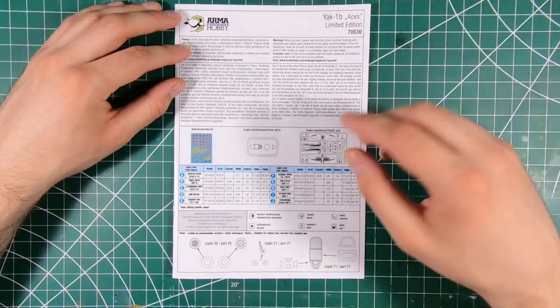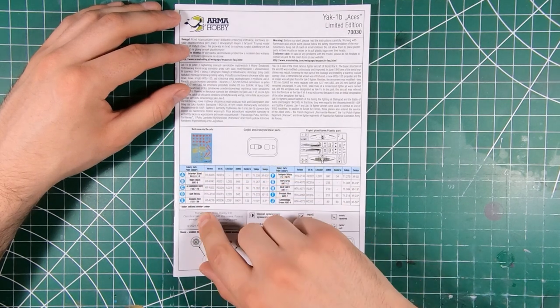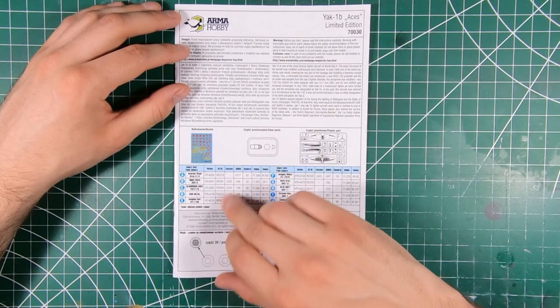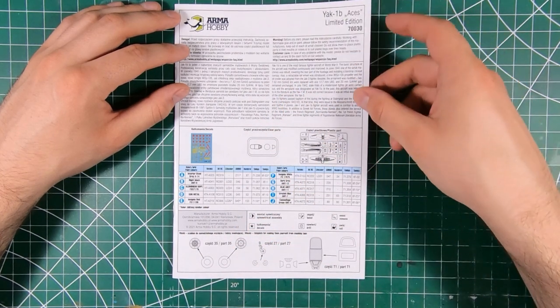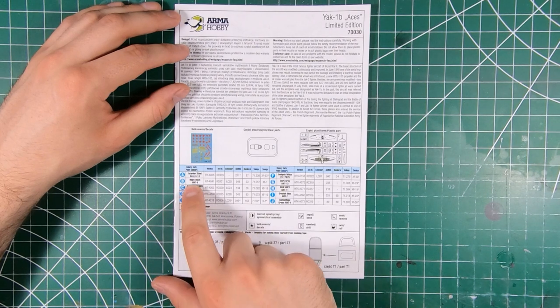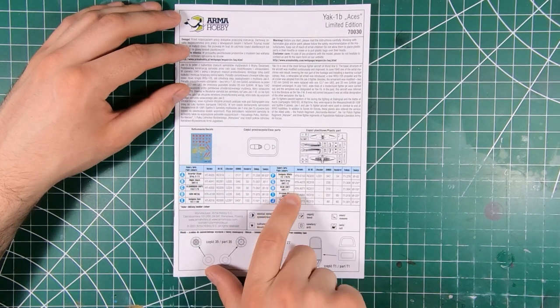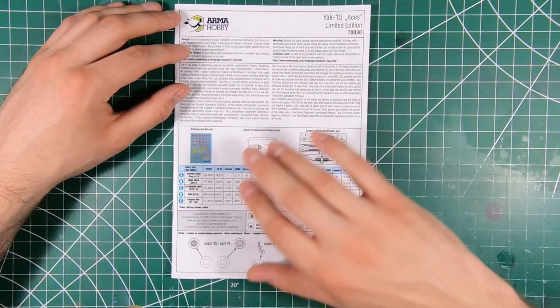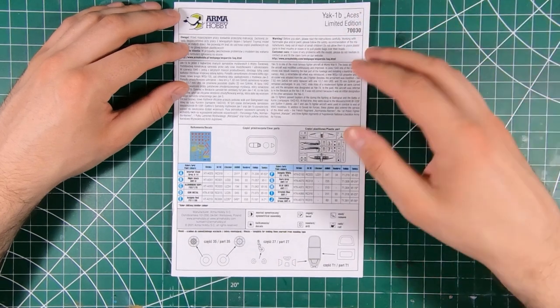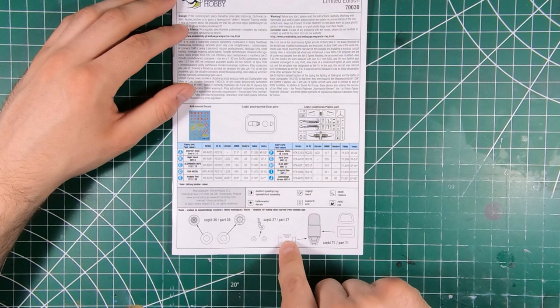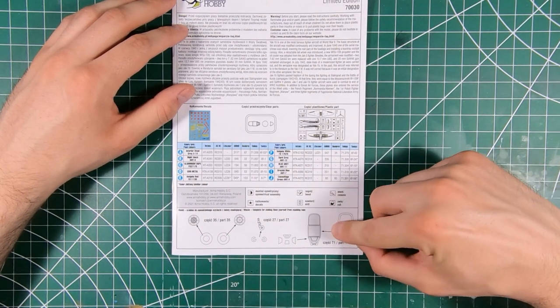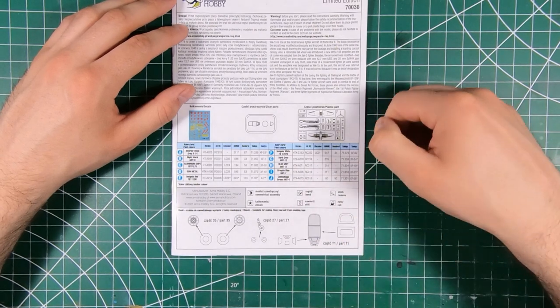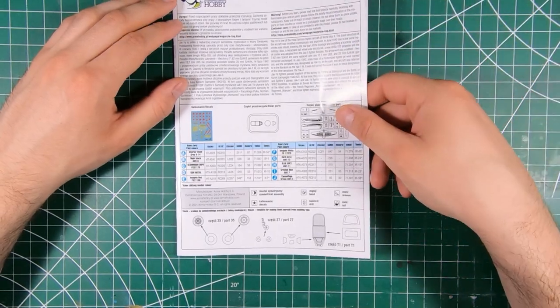Sprue map, well one sprue. So decals, color call-outs in Hataka, AK Real Color, Life Color, Ammo, Humbrol, Vallejo, Tamiya, etc. Of course federal standard numbers and Soviet numbers where appropriate. So you can always match them if there's some other paint brand you like. Now they don't give you masks, but they do give you full-size templates here. So you could slap some Tamiya tape over that and cut out some of your own masks if you want.